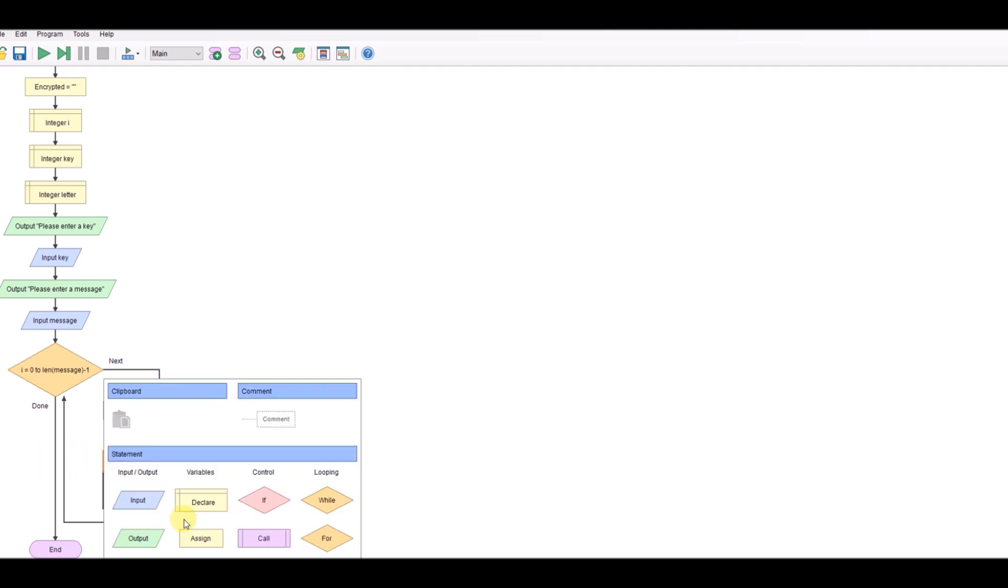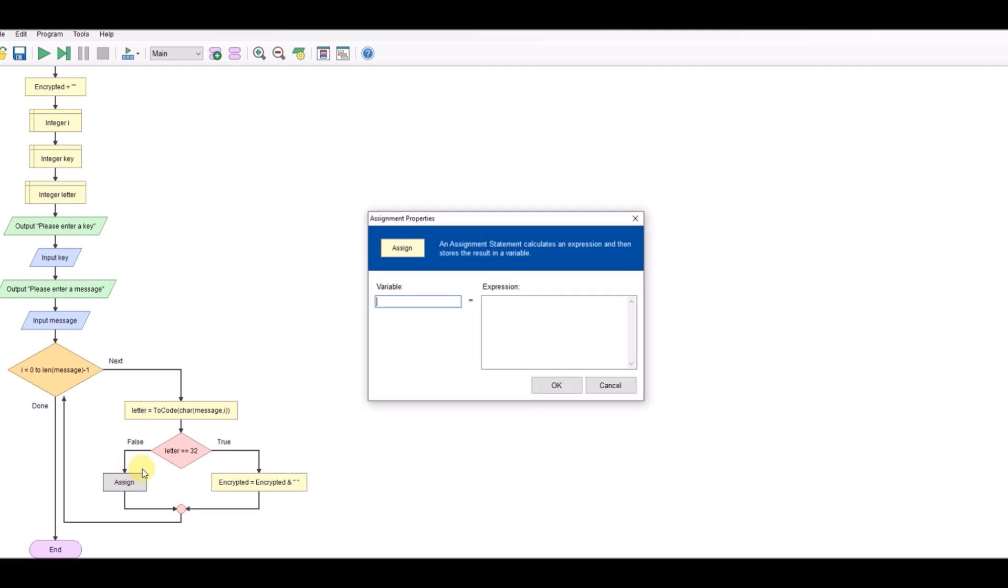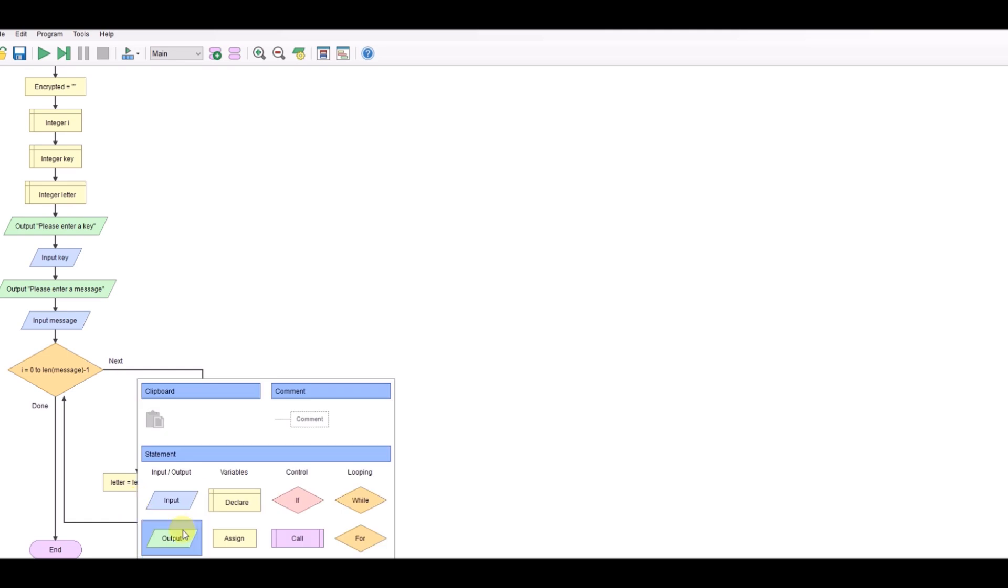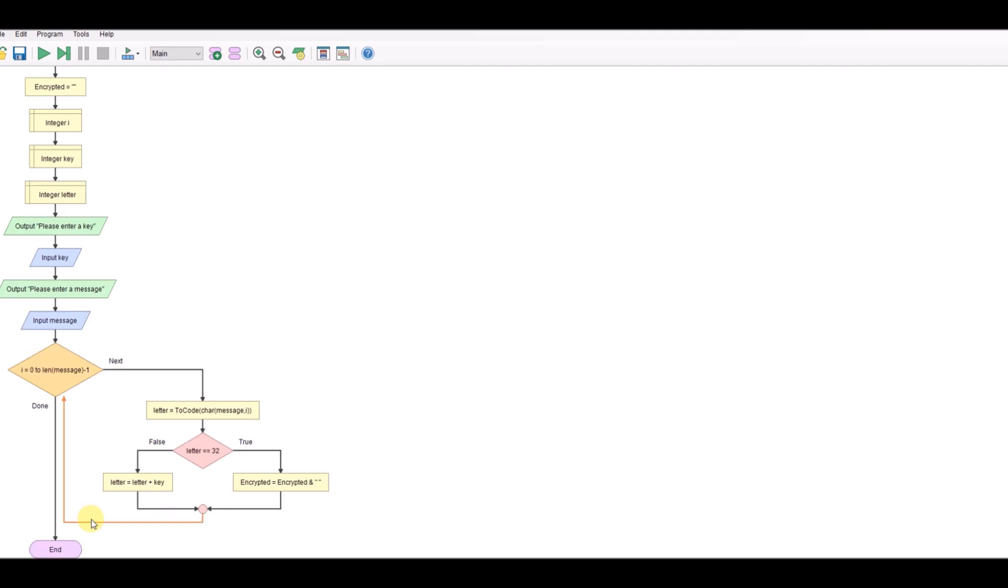So the first job to do is to take the letter and add to it the key. Once we've done that we need to think about well what happens when we get to Z. Well if we get to Z we've got 90, we're going to end up with 95 for example which is outside our alphabetical range, so we need to check for that. So a for loop, my apologies not a for loop, if statement.